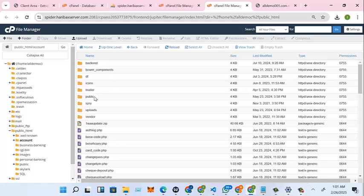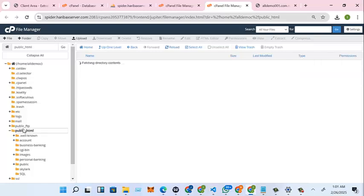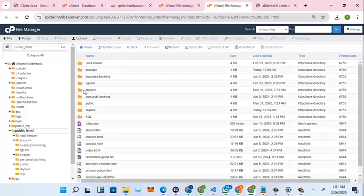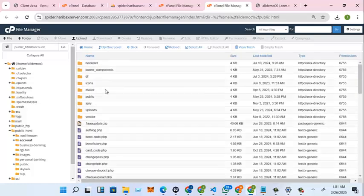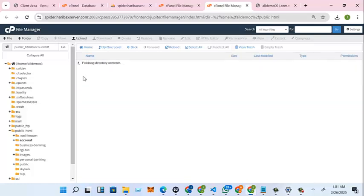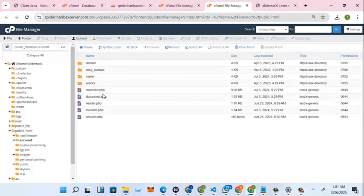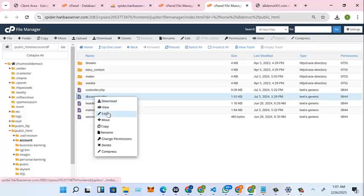So we also go to, let's go to public HTML, we also go to account, we also go to df, then we also connect here.